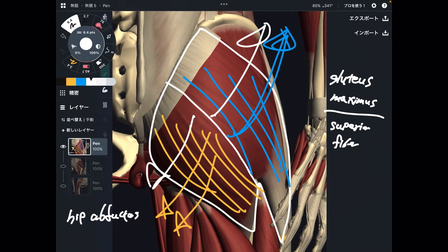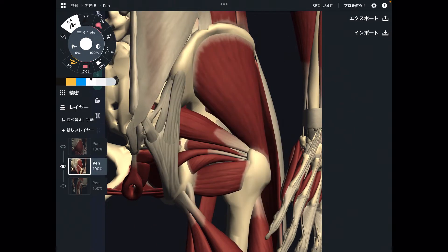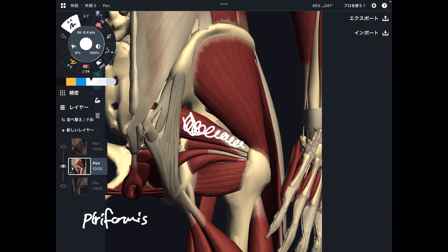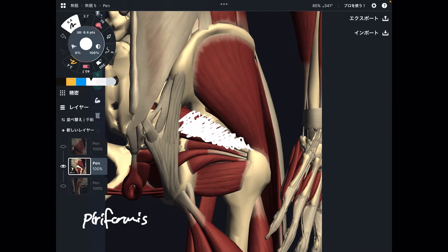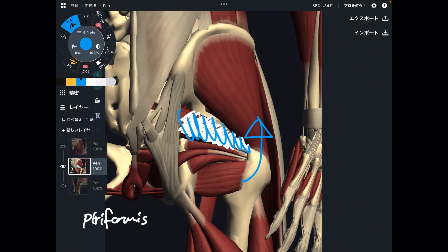Let's go to a little bit deeper part. Gluteus maximus is removed. The next muscle is this one — this is piriformis. This muscle can also do abduction. It is part of the deep lateral hip rotators and is the most superior of them. That means the function of piriformis includes abduction. Simple enough.